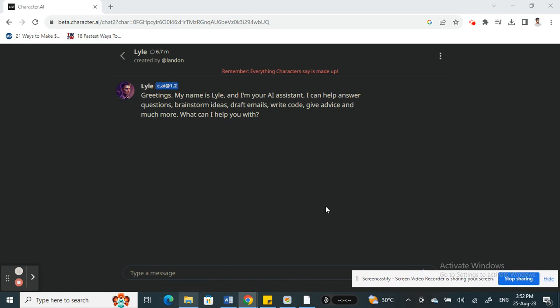That's how you can actually restart chat in Character AI. I hope this video is helpful to you all. I will see you in another video. Thank you!